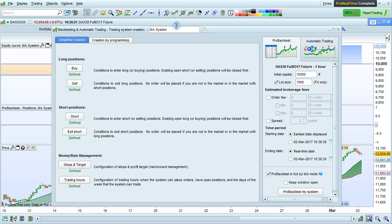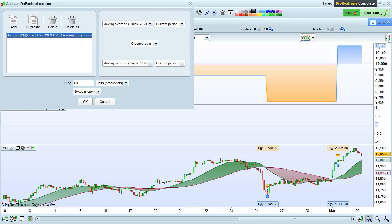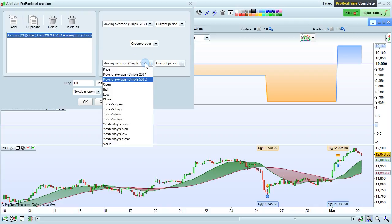If this is a proback test that you've created in simplified creation mode, you can now modify the program by simply choosing one of the conditions, for example, buy for long positions.